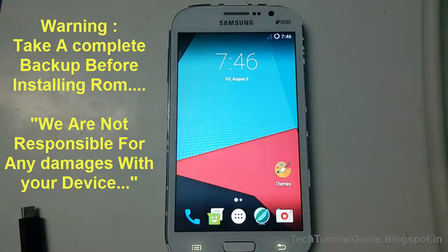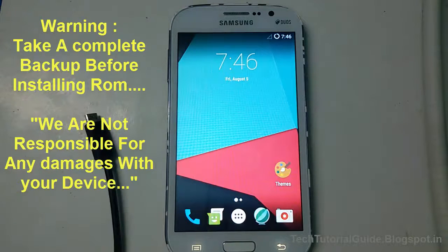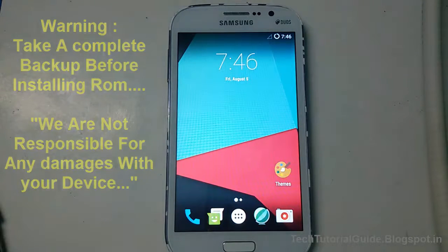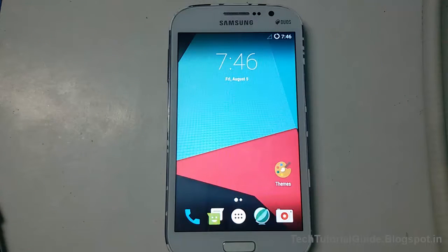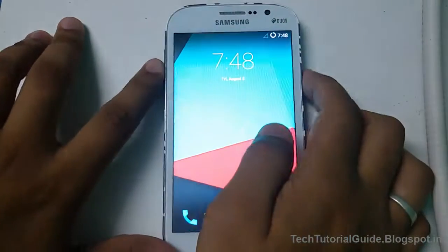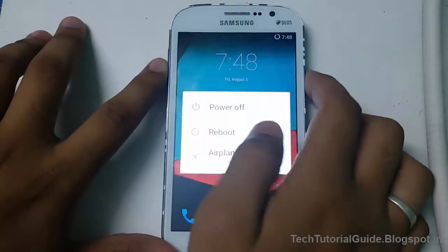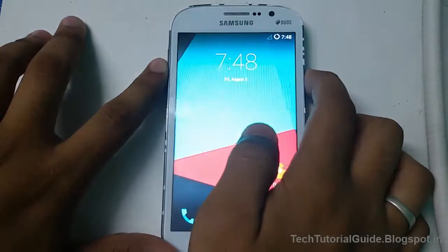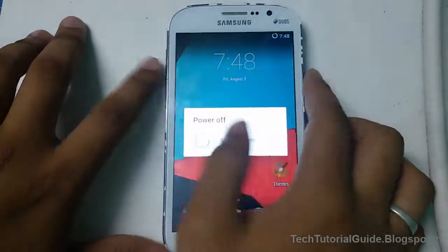If you want to install this PACK ROM, under the description you may find the video link to install it on your device. If you want to revert back to the stock official Jelly Bean ROM for your device, you can easily follow this tutorial.